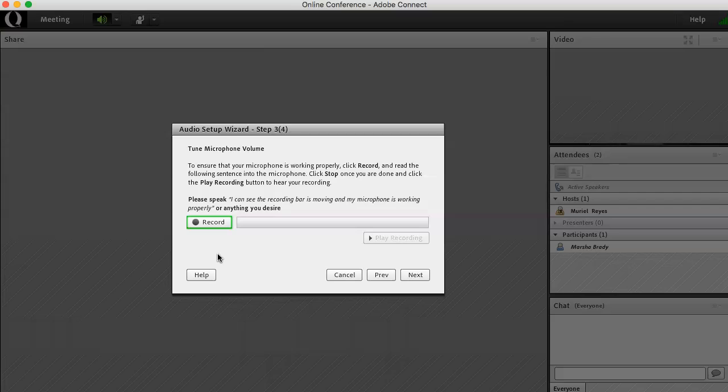To ensure that your microphone is working properly, you'll need to click the record button here and either say a few words or read the following sentence on the screen. Then you'll need to play the recording to hear your recording.